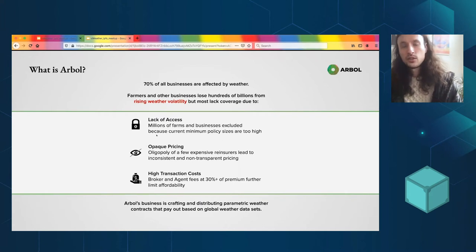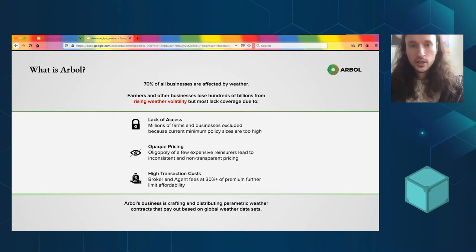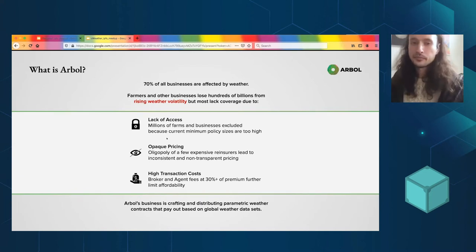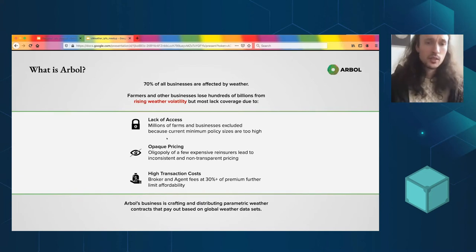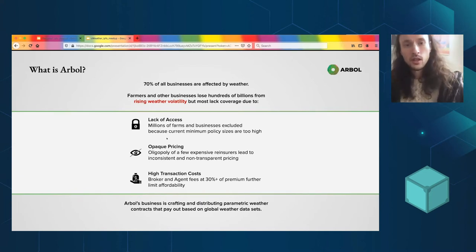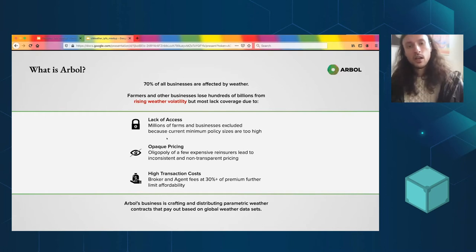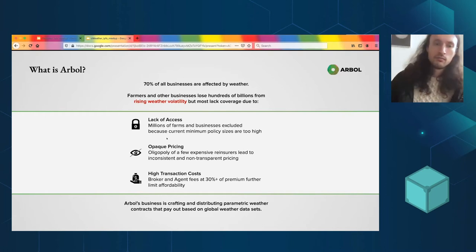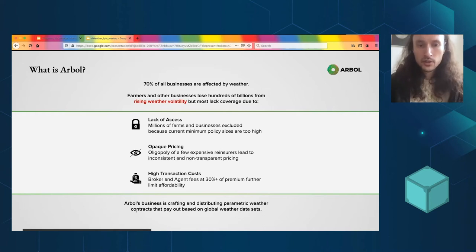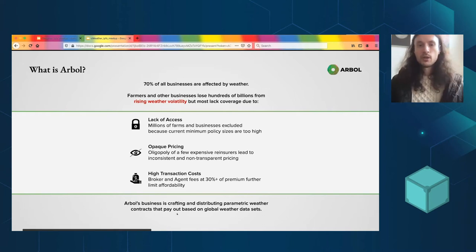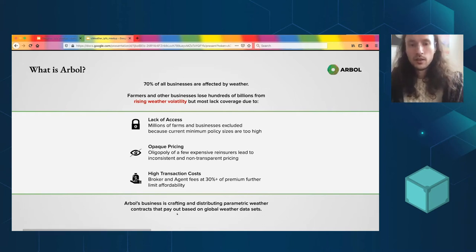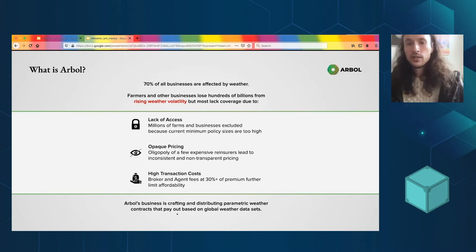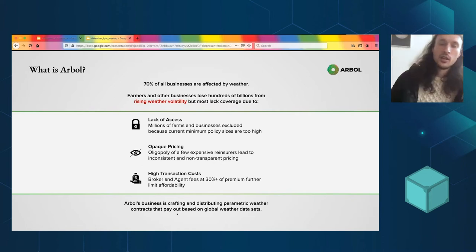This talks about the existing problems with the industry. It's just very old school, right? Lack of access. Millions of farms and businesses are excluded because current minimum policy sizes are too high. It's quite expensive, pricing is opaque, high transaction fees. And it's all summed up here: our business is crafting and distributing parametric weather contracts that pay out based on global weather data sets.